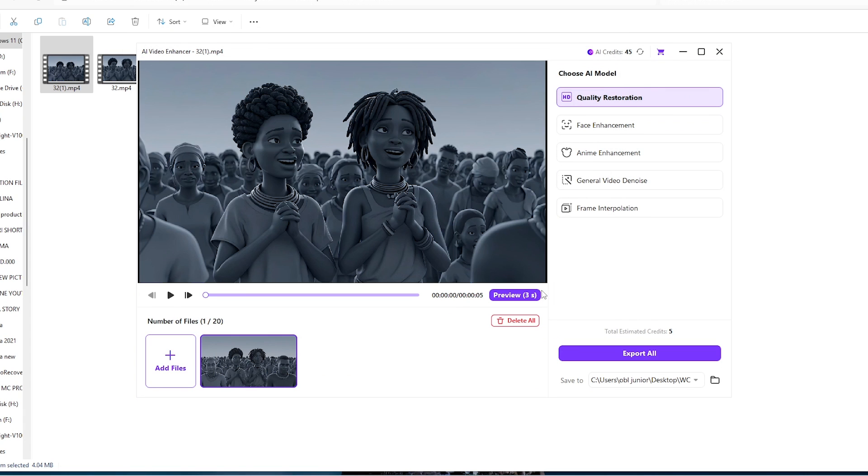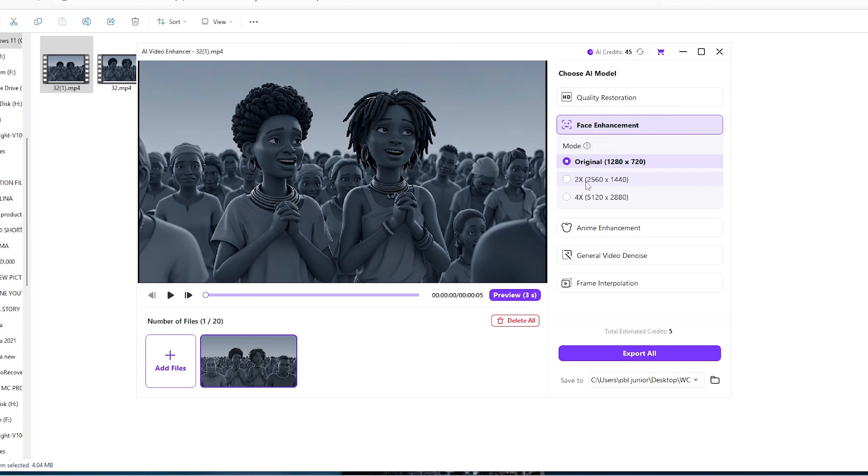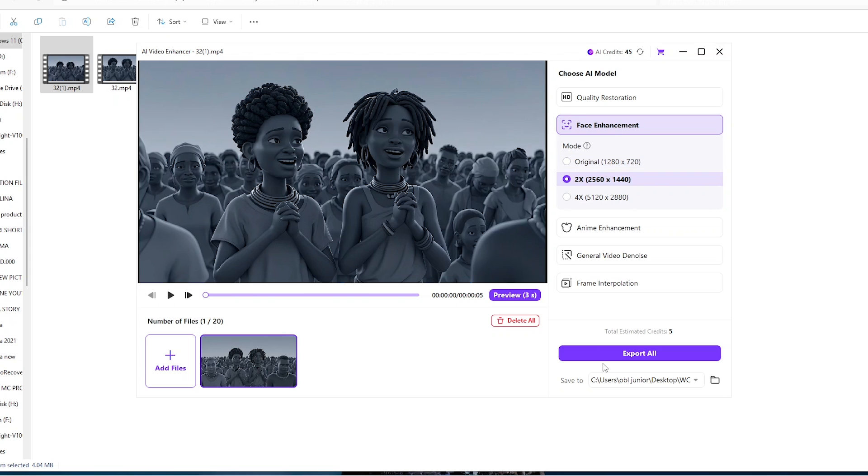All we need to do is to come here to the face enhancement and then we have an option. We can upscale this two times or we can upscale this four times. It all depends on what you want. So for me let's upscale it two times.